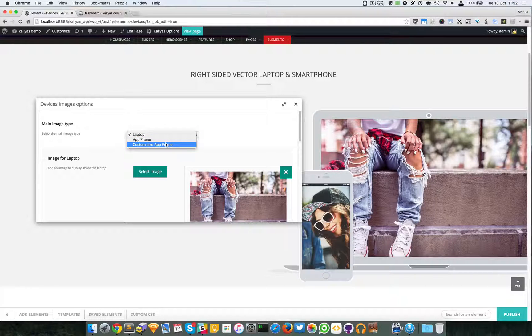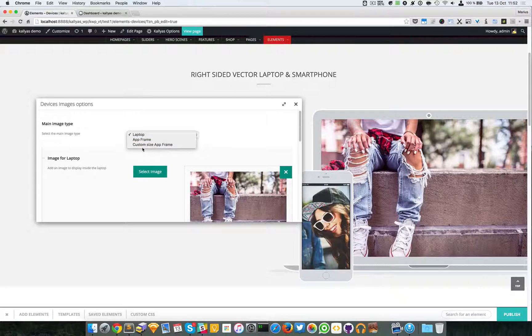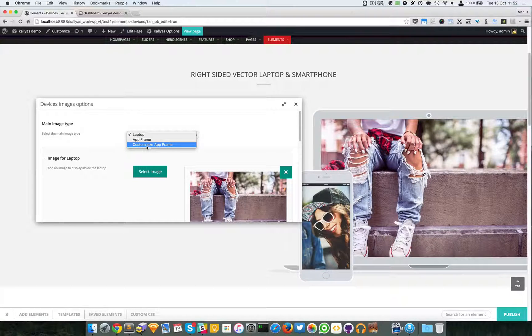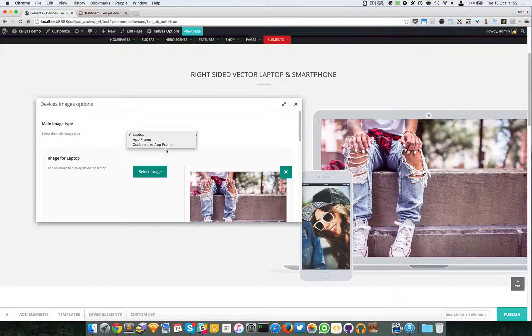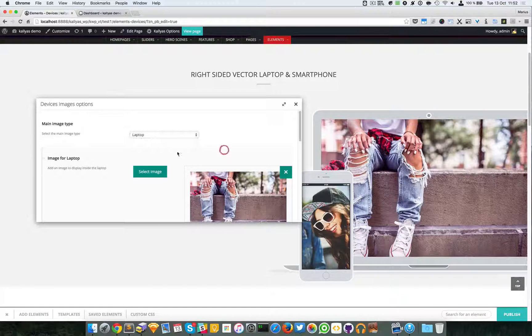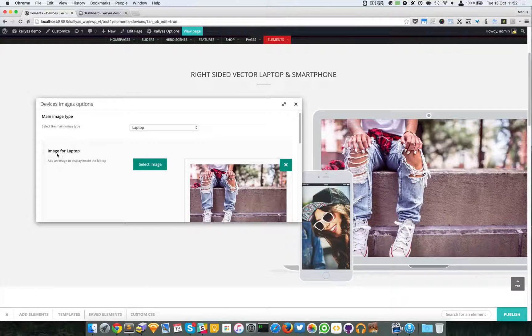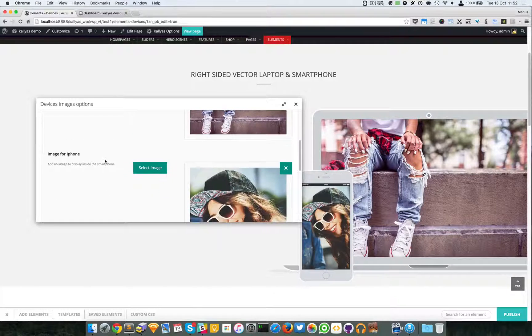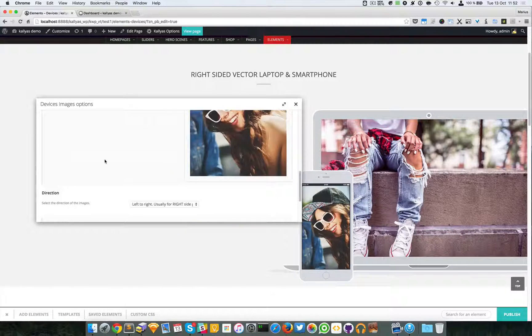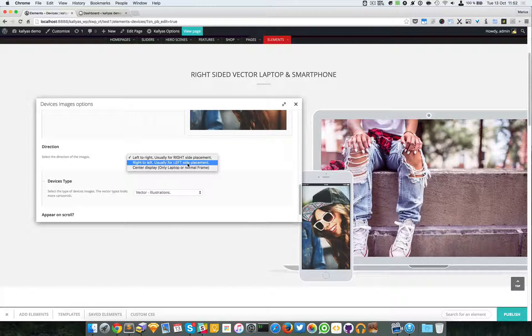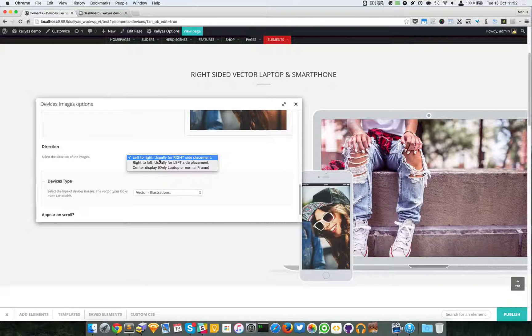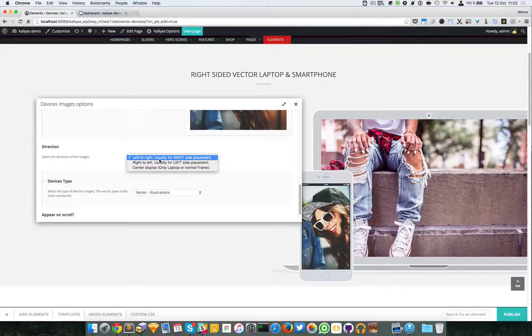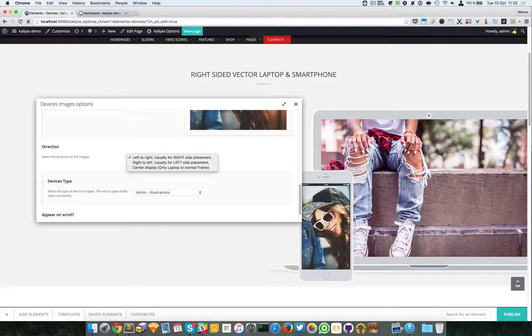As the name says, this one is just an app frame but with a custom size. You can choose an image for the laptop, you can choose an image for the smartphone, and you can specify the direction of the images. For example here it's from left to right.